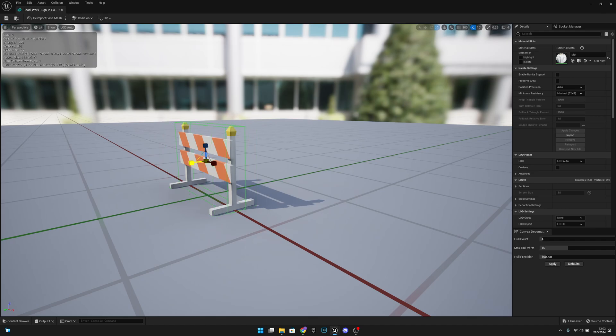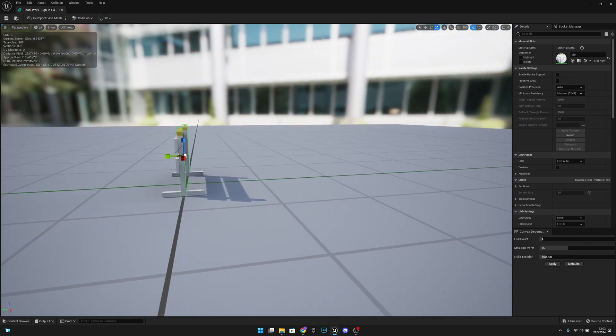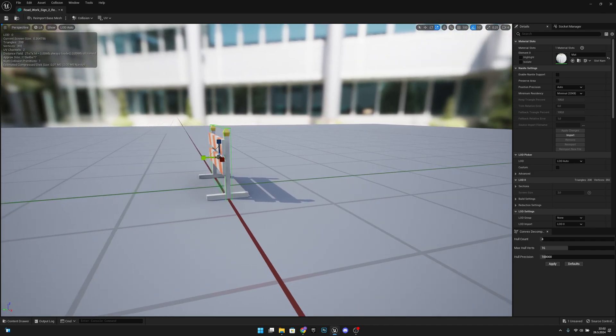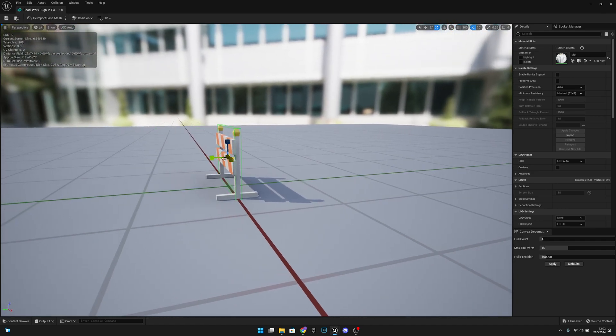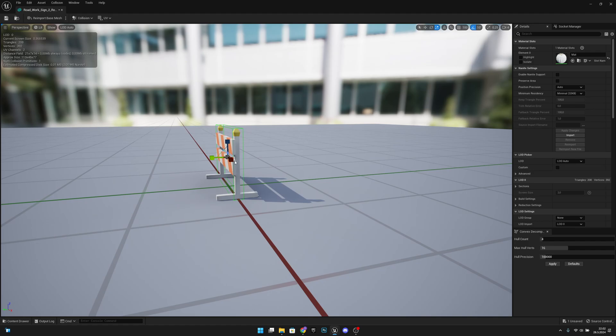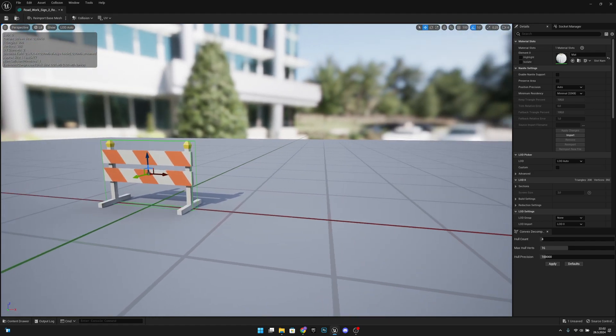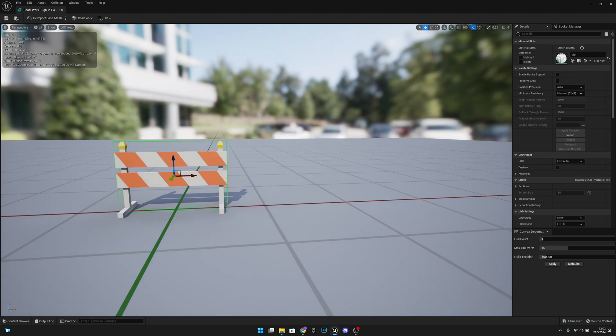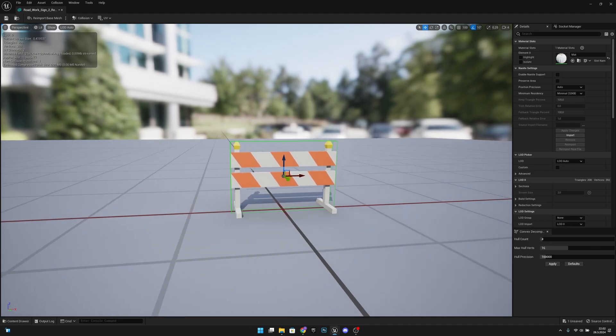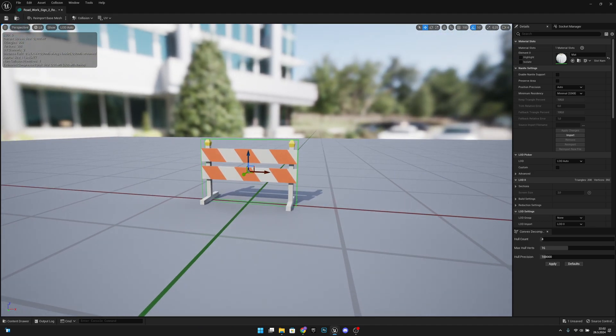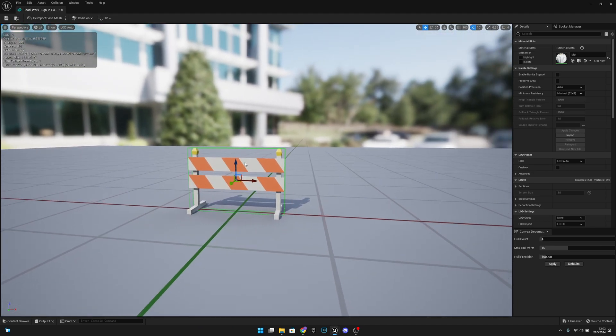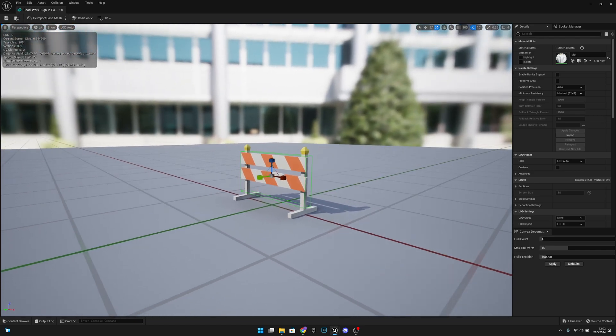We want to click it, press the R key, and scale it a little bit smaller to like that. Then we want to click it and press W and move it a little bit like that. Let's scale it a little bit down like this. Now it's looking pretty good.